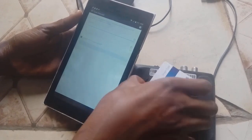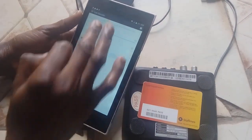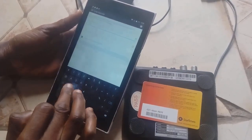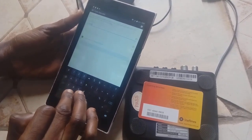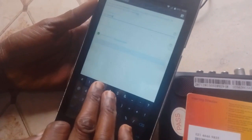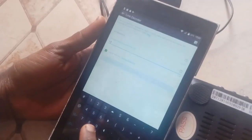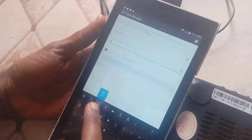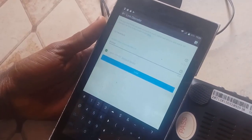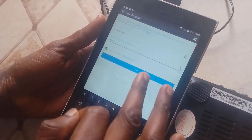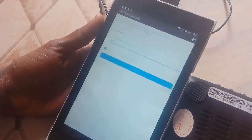I will now insert my smart card number: 0-2-1-4-6-4-6-9-8-3-5. Then I will enter the last six digits of my decoder serial number: 8-9-2-9-4-8. Now I will tap 'Link'.